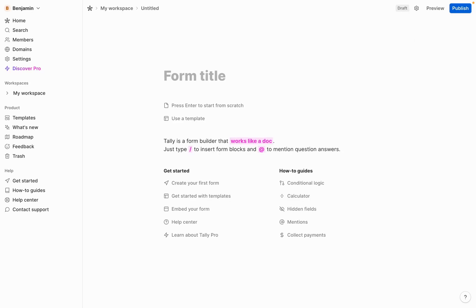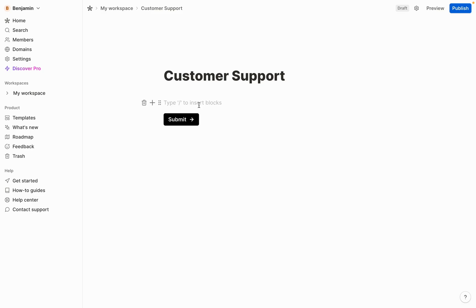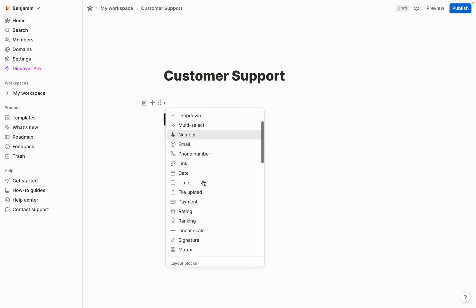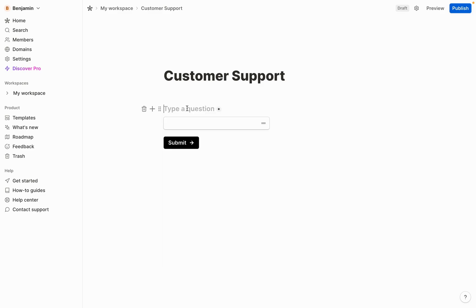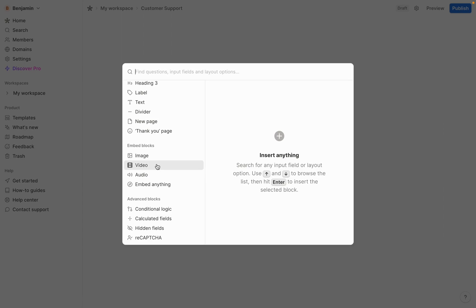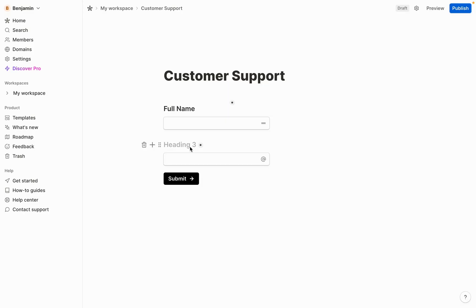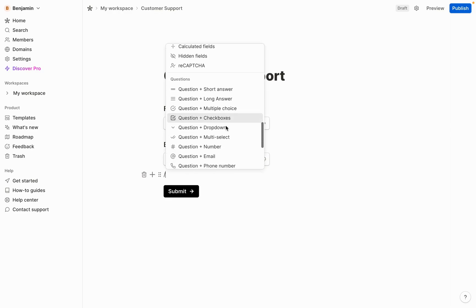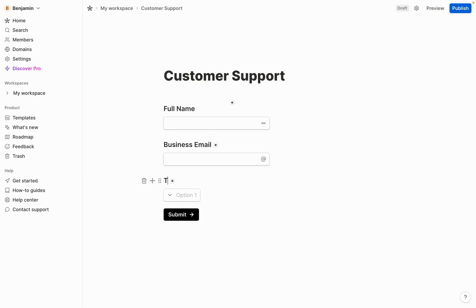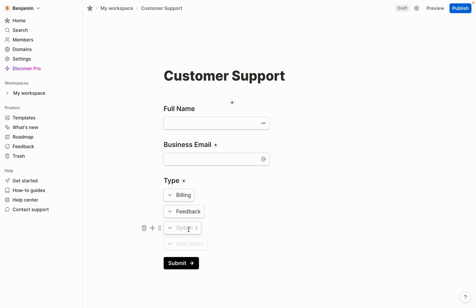After creating your Tally account, give the form a title — 'customer support.' Press enter to start from scratch, then use slash commands just like Notion to add fields. First, add a 'question plus short answer' for full name. Then add an email field — I'd suggest labeling it 'business email' so customers don't give personal emails. Next, add a 'question plus dropdown' for type, and add the three options: billing, feedback, and product.